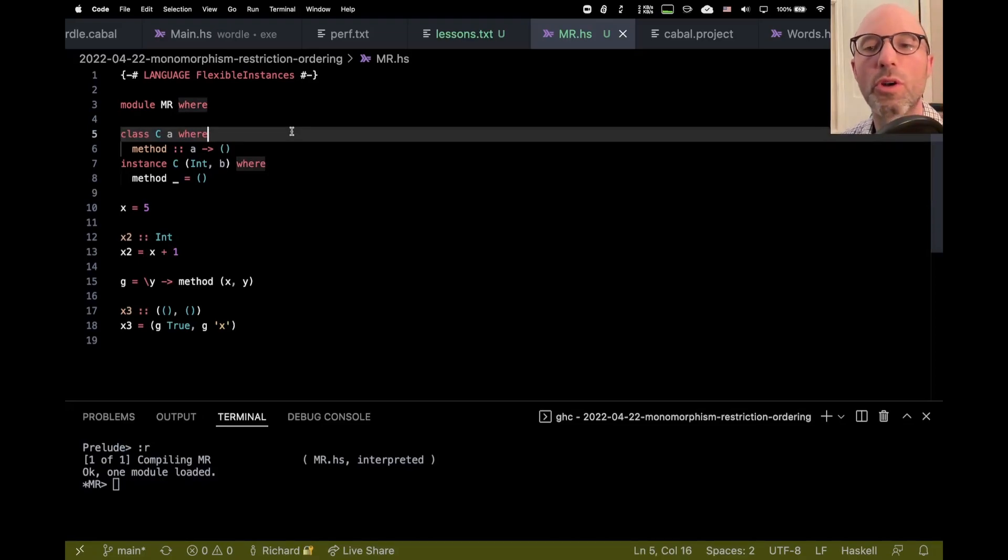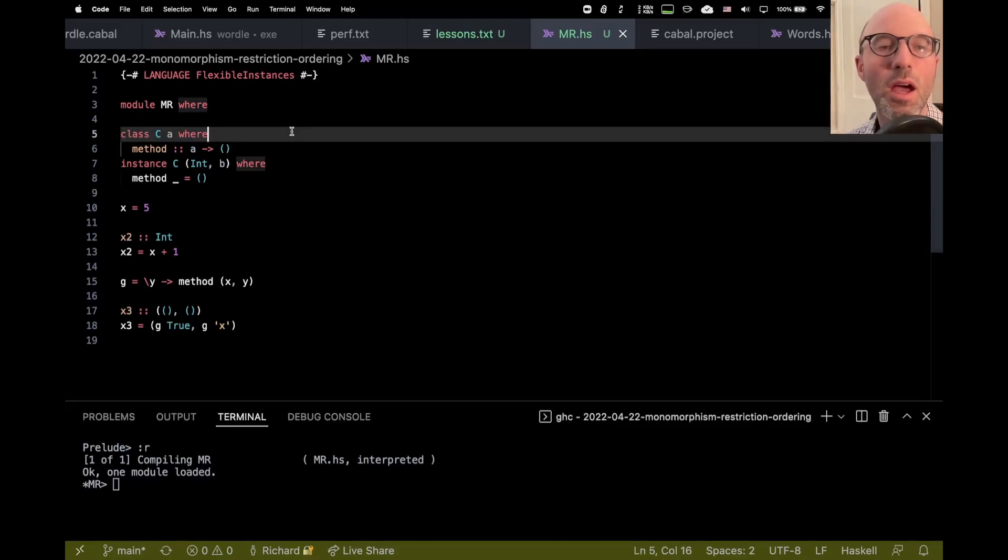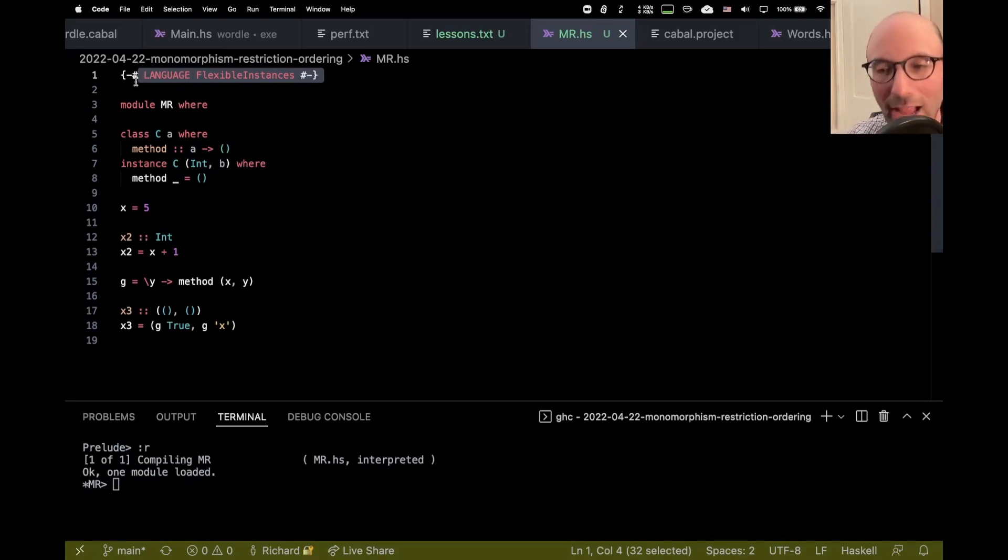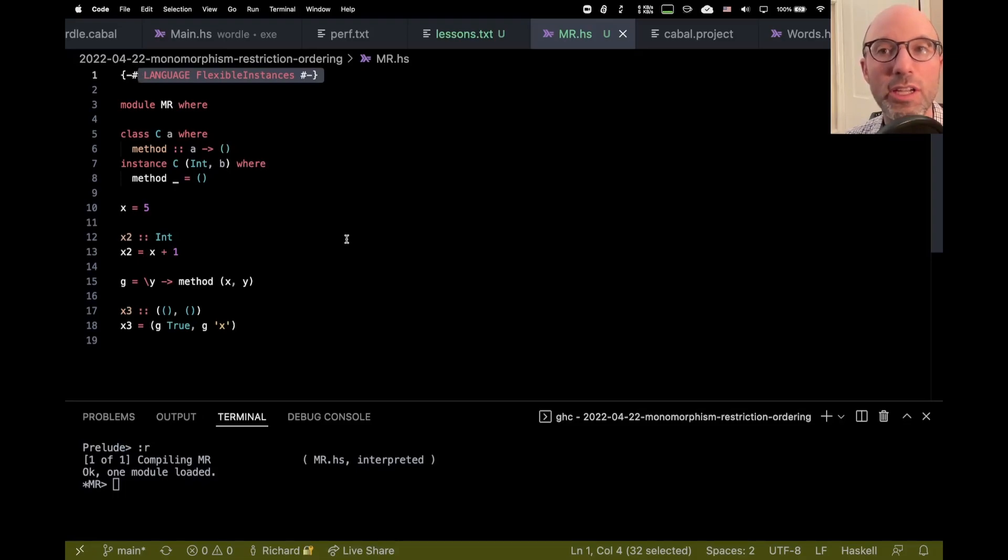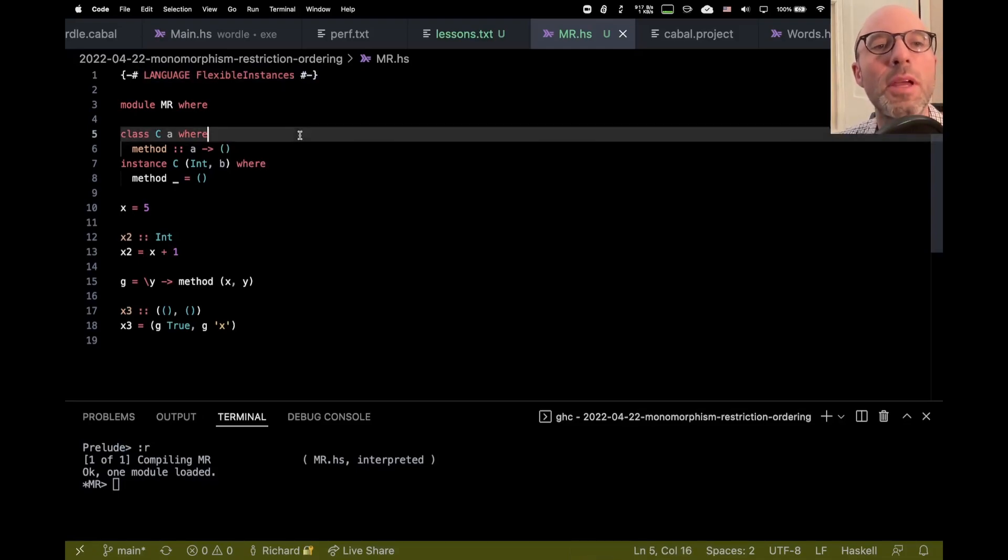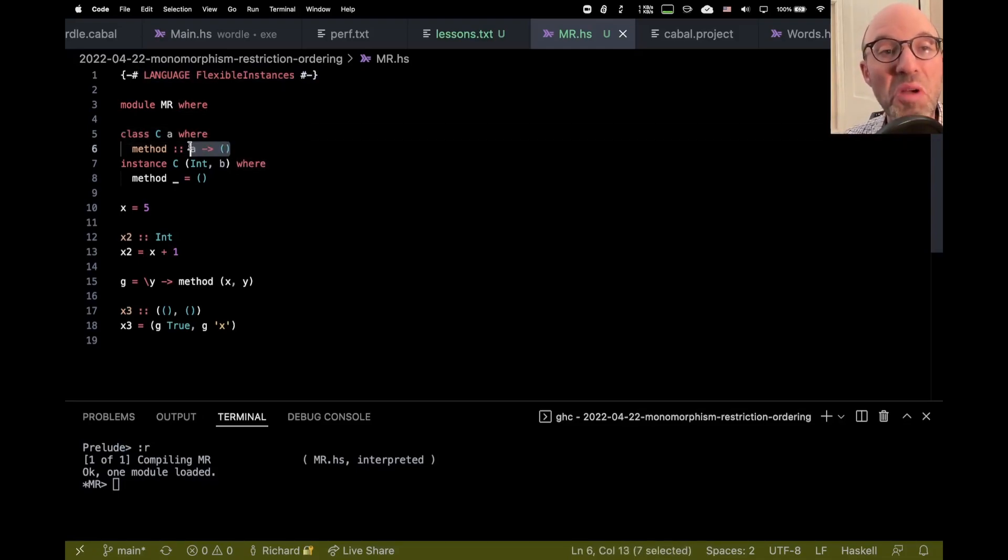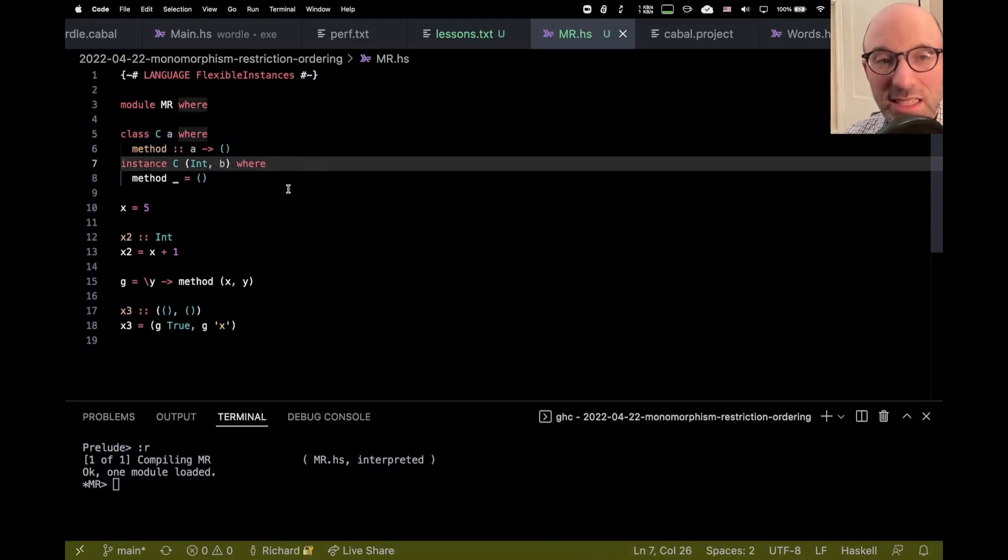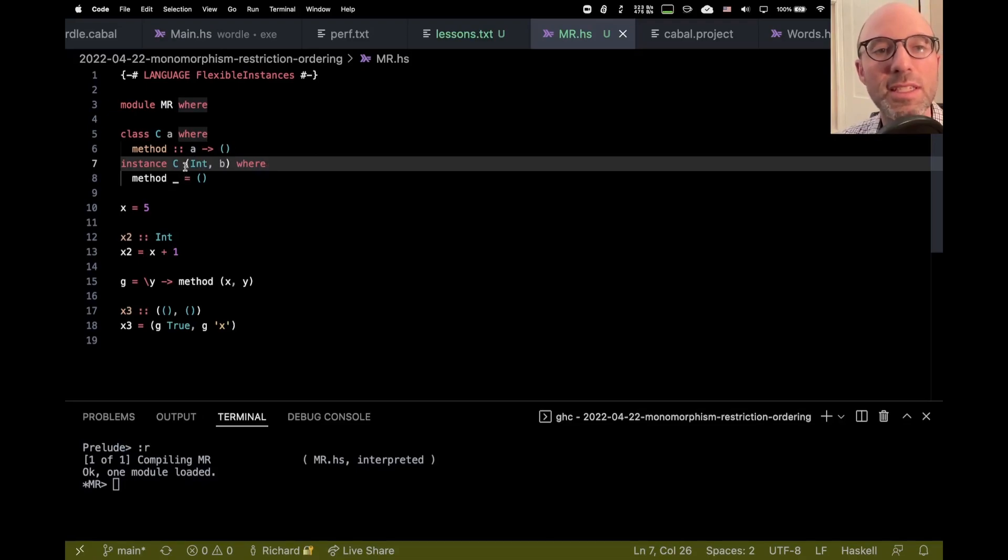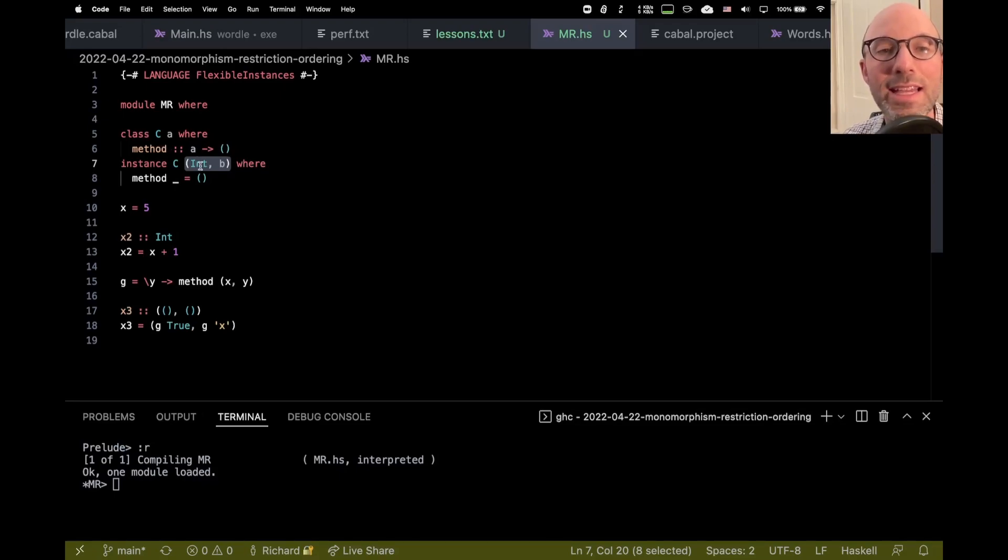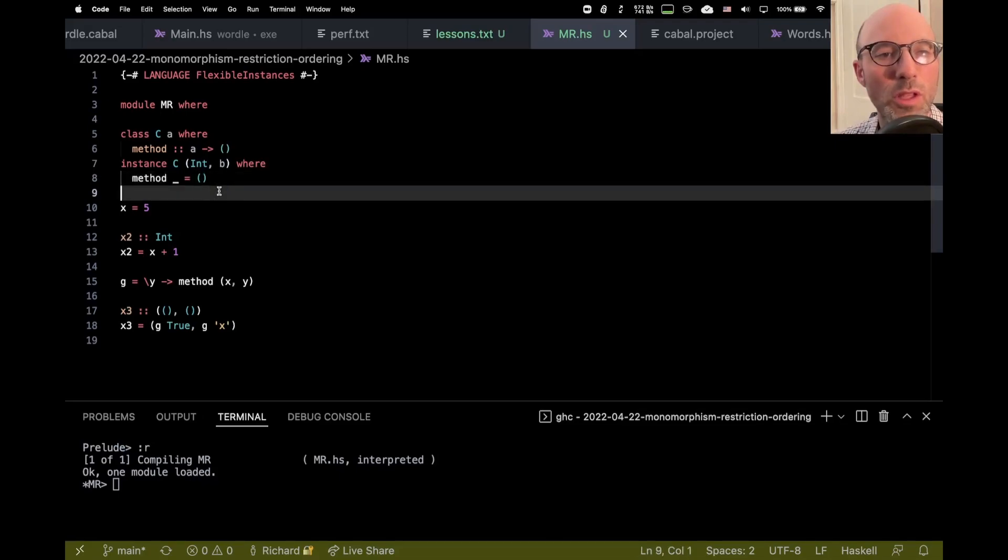I'm going to walk through the code, and then we're going to see there's a very surprising thing that happens. My only extension is flexible instances. This is not one of my usual things where I have to have 50 extensions up at the top, and I'm actually operating here in GHC 8.10.7. So this is before GHC 2021, so it's really just flexible instances.